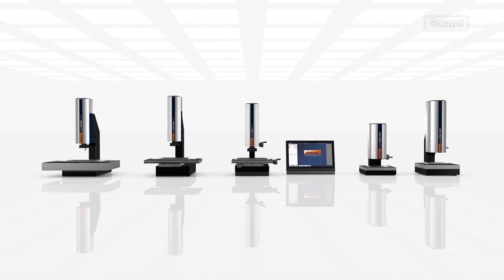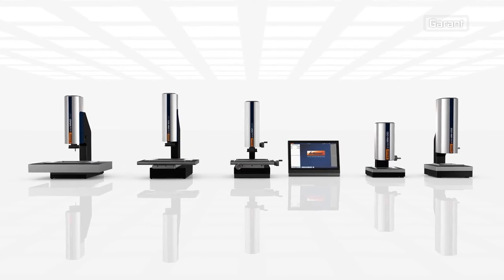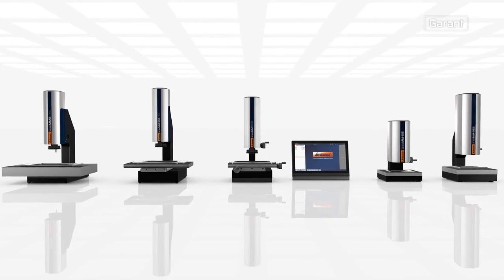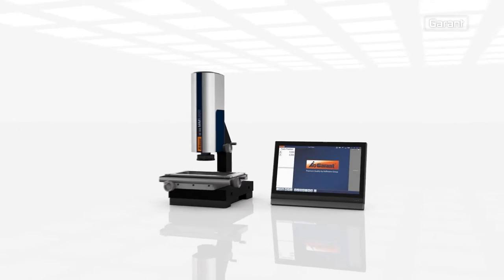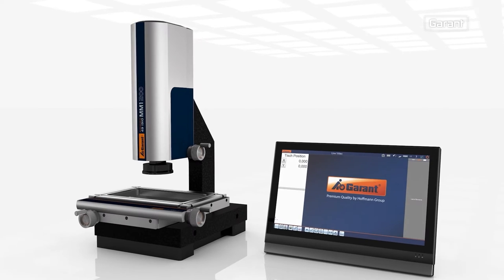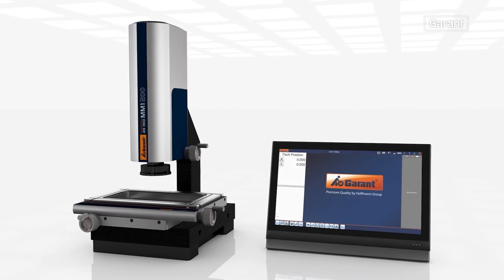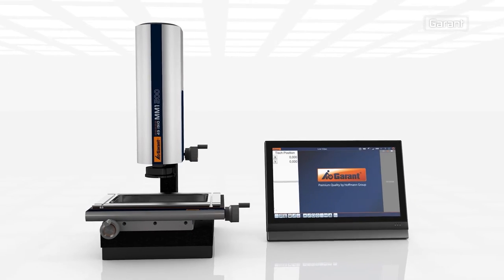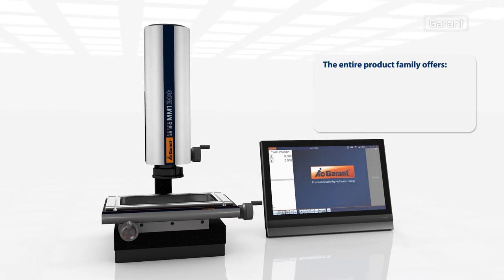The Garand range of measuring microscopes combines high quality components, elegant functional design and comprehensive standard equipment.